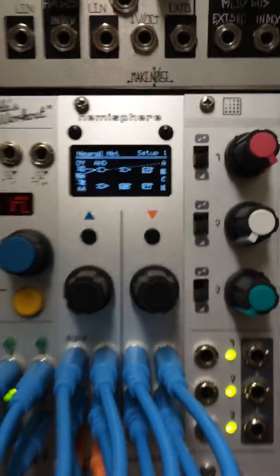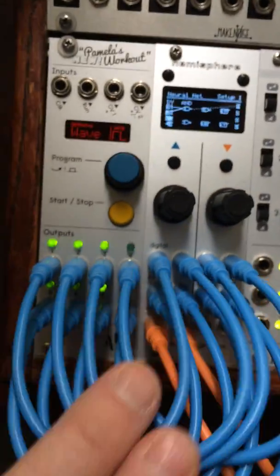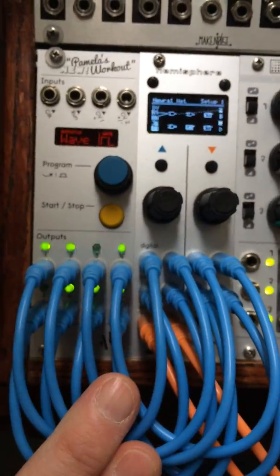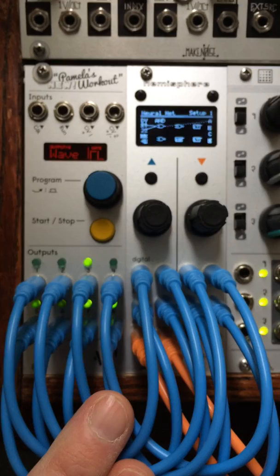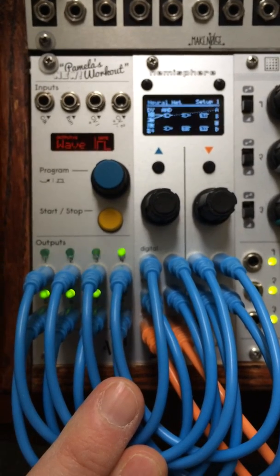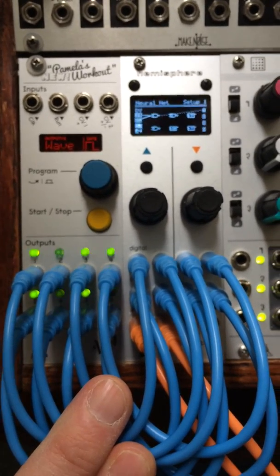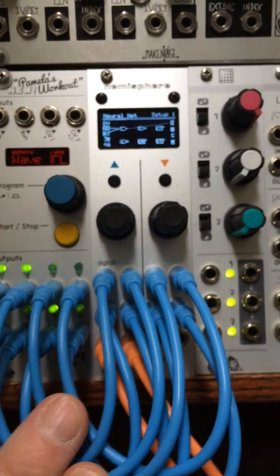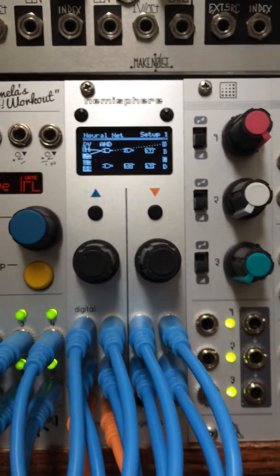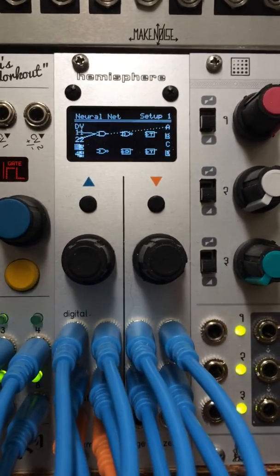So right now, the way I have it hooked up looks kind of gnarly, but it's really just all of the outputs of Pamela's new workout going into all of the inputs of Hemisphere Suite.